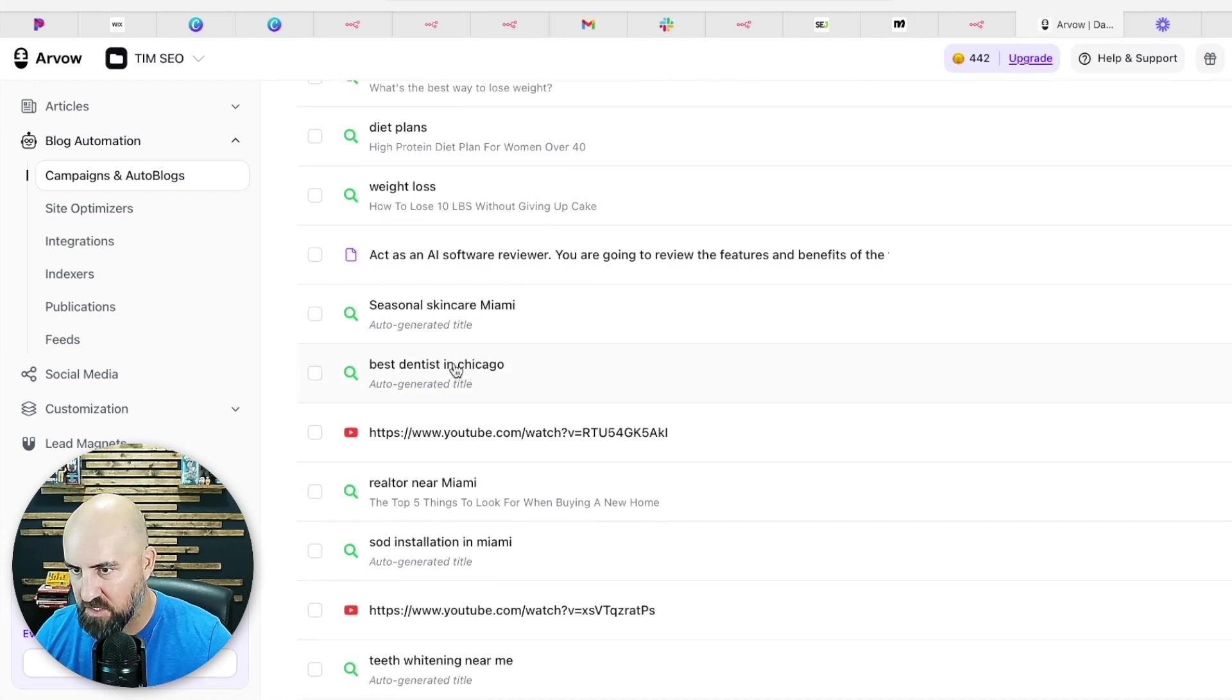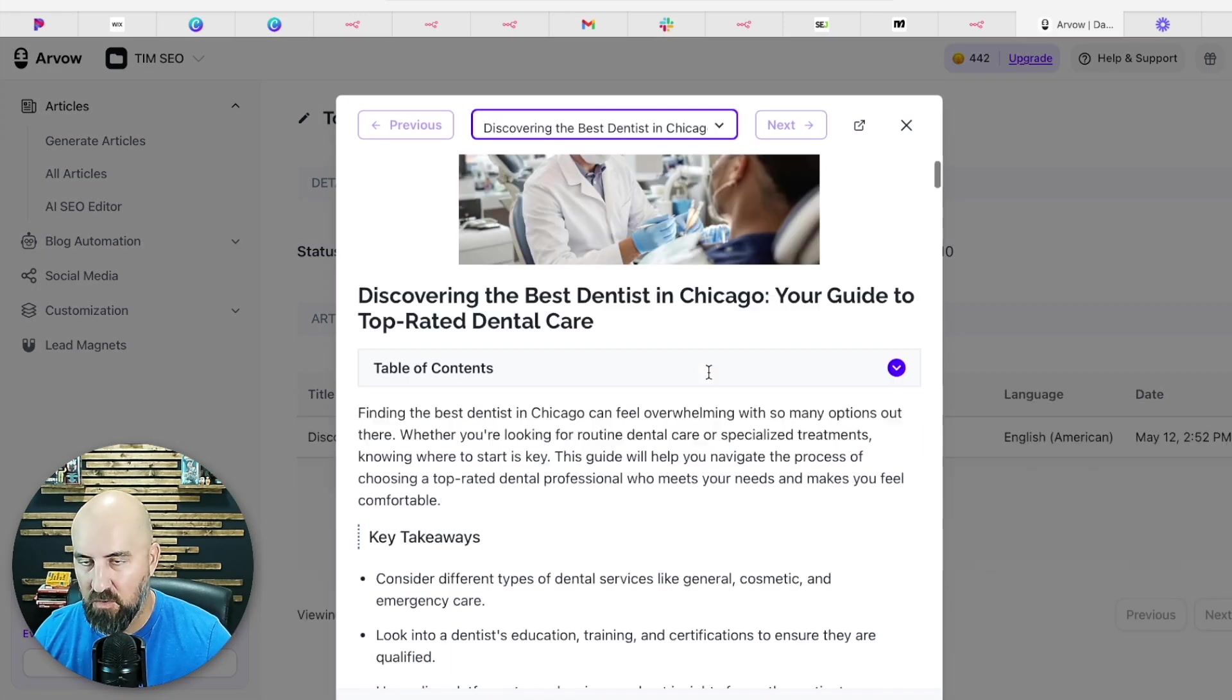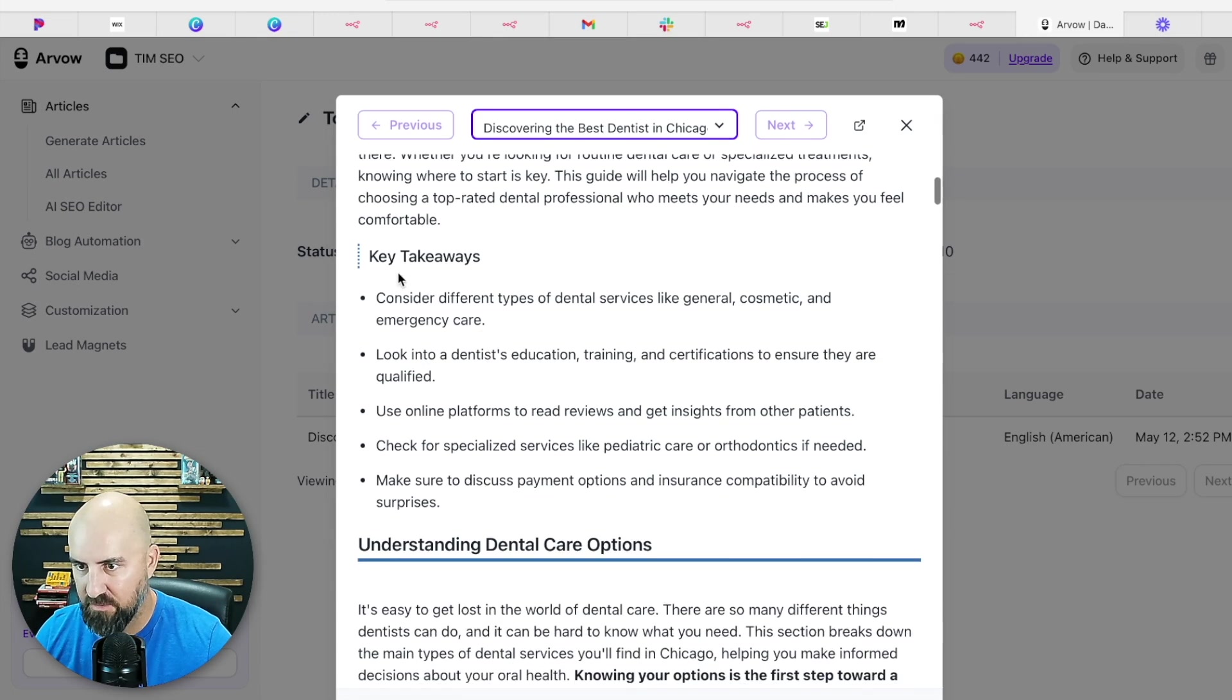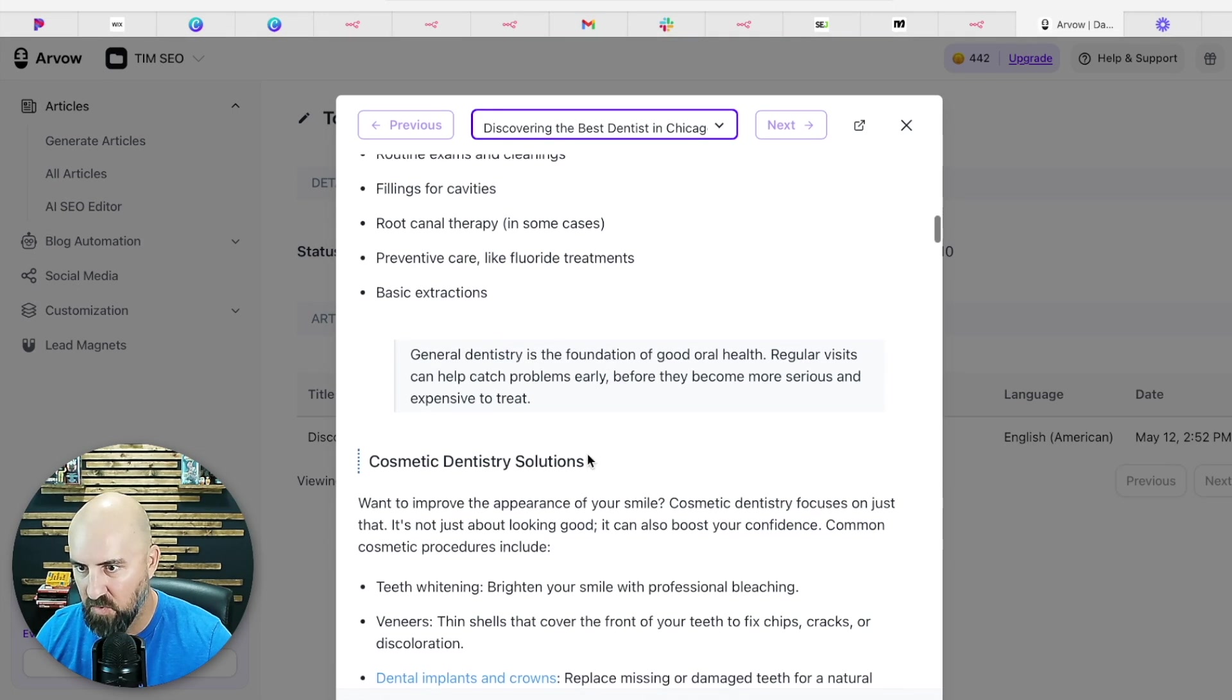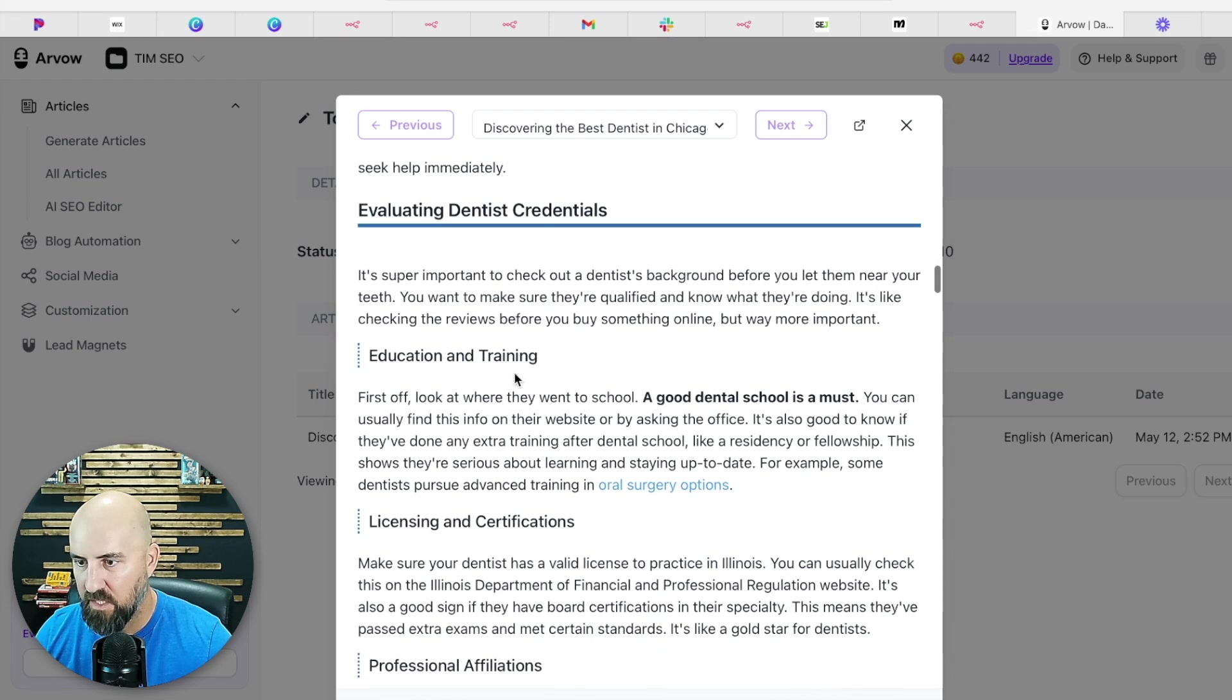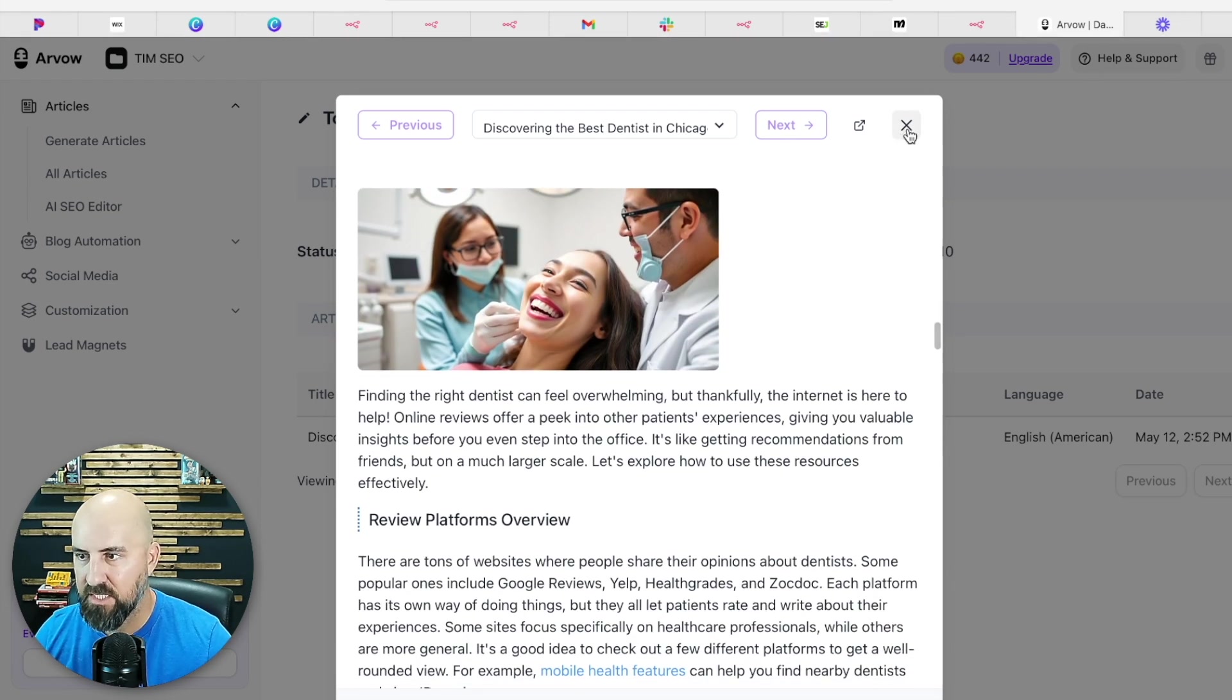But it creates a fully SEO optimized article based on your client. So it's giving fully SEO optimized H2, H3 titles based on the keywords, excerpts, internal links that will link to your client's web pages, external links which will link to trusted sources, alt text.